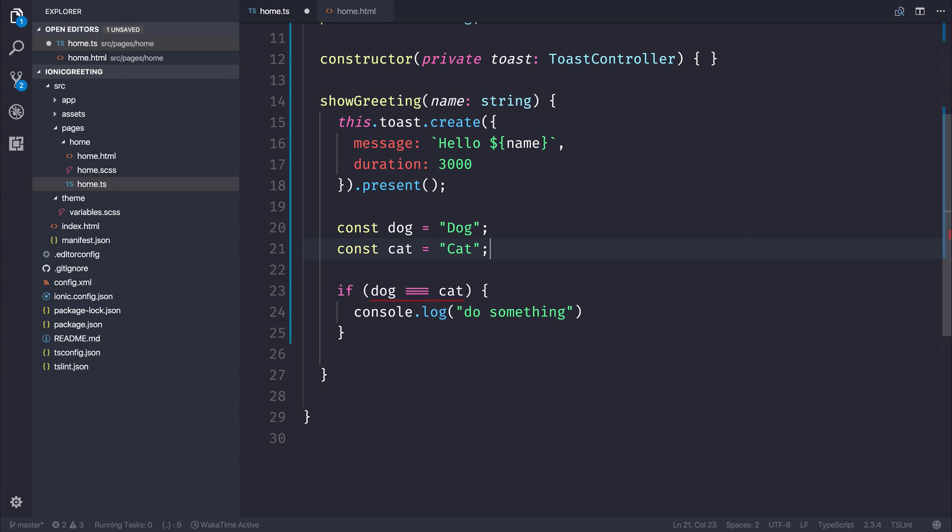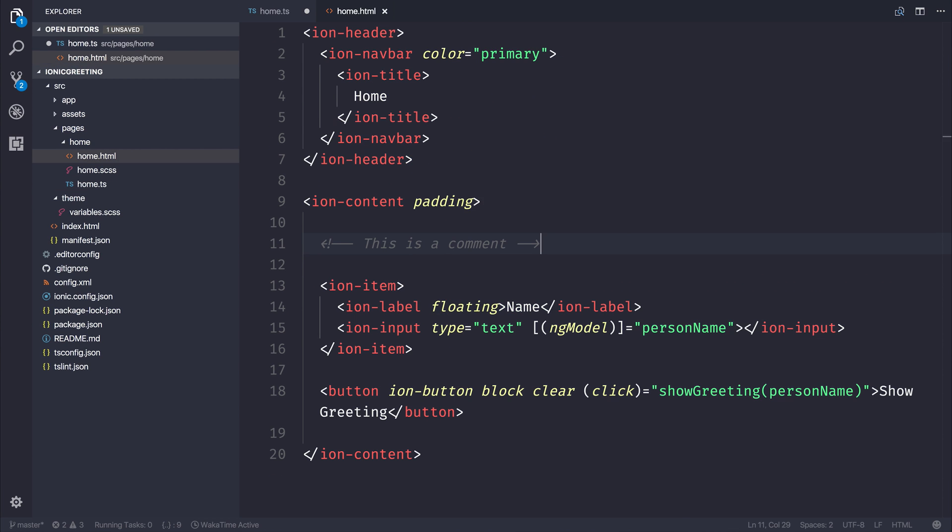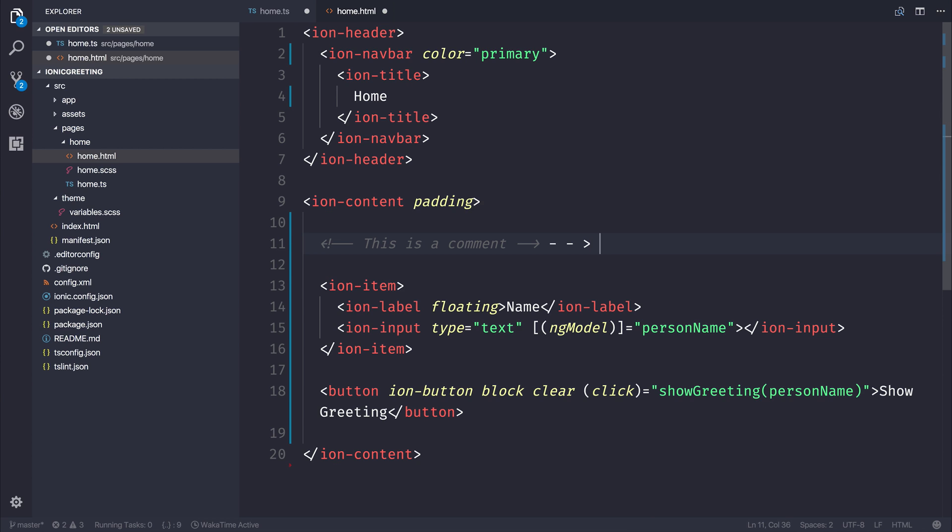This really comes into play when we start writing comments. As you can see, here we have this as a comment, and usually we would have an arrow that looked like that, or a different arrow that looked like that. It's just much more readable, because it becomes this one character that easily joins together.